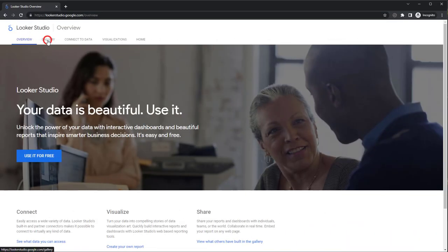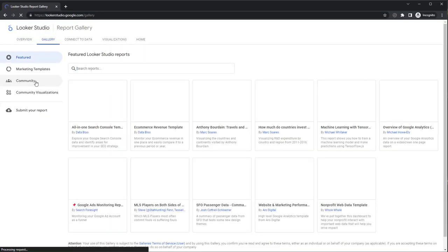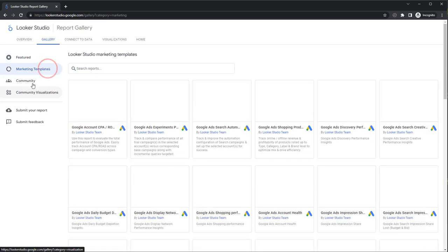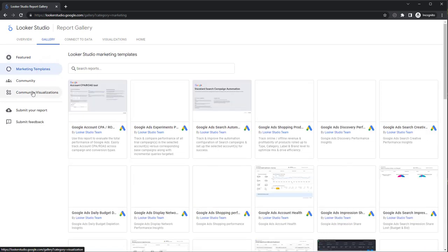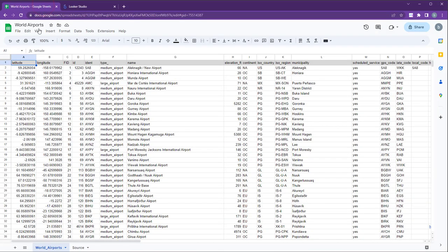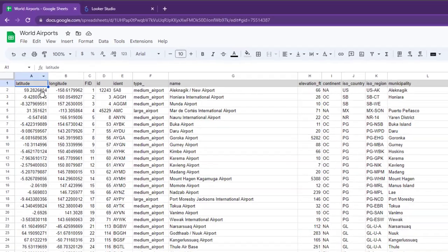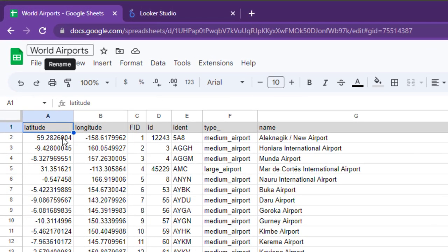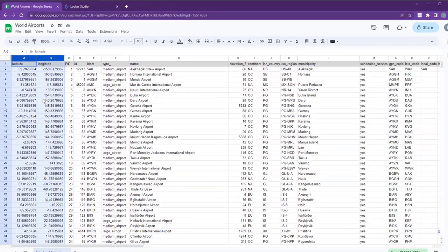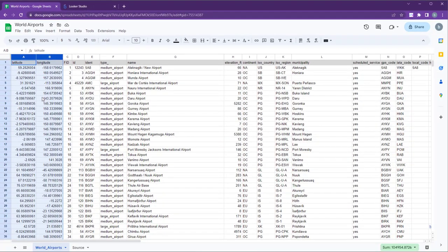To accomplish this, we'll be using Looker Studio, another free product from Google that helps you visualize and share your data in an easily understandable way. For the purpose of this demonstration, I'll be using the World Airport's data set downloaded from ArcGIS Hub. We'll utilize the latitude and longitude data to map the data set on Google Maps.